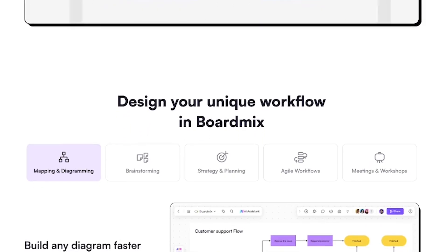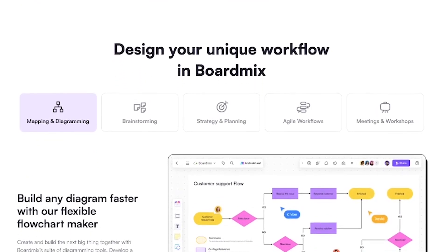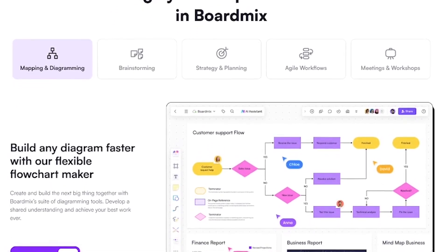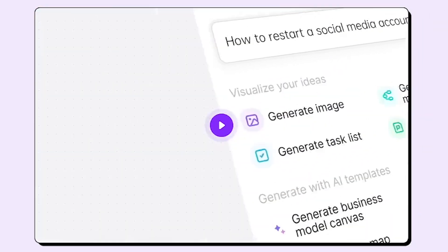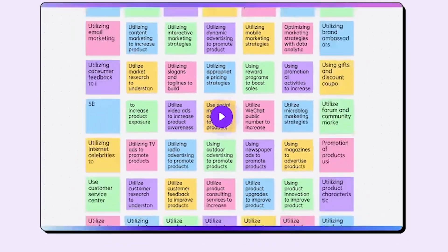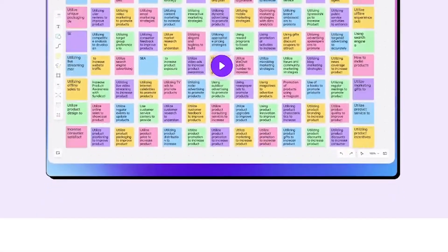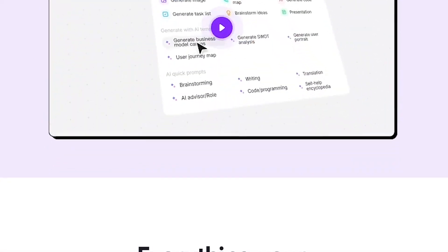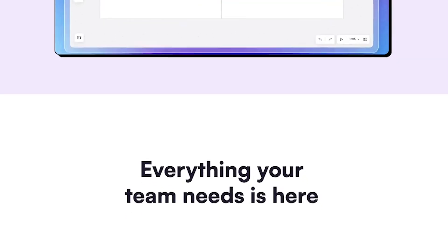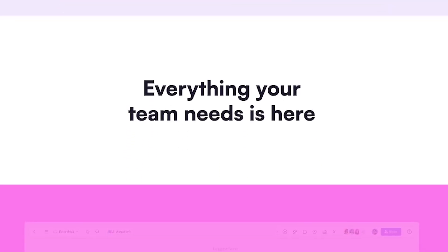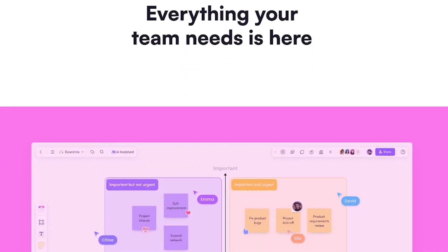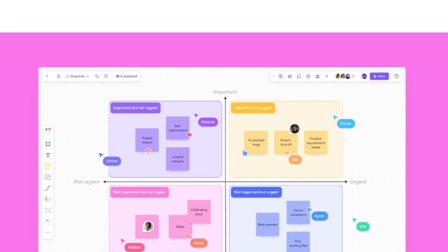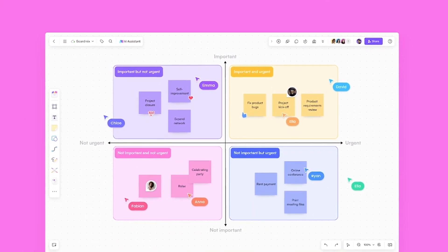From solopreneurs to global teams, it brings structure to brainstorming with the help of AI. Start with a blank canvas or choose from tons of templates, from mind maps and org charts to customer journeys. Use the AI assistant to expand ideas, summarize discussions, or generate visual frameworks instantly.